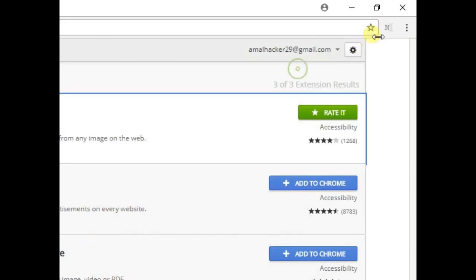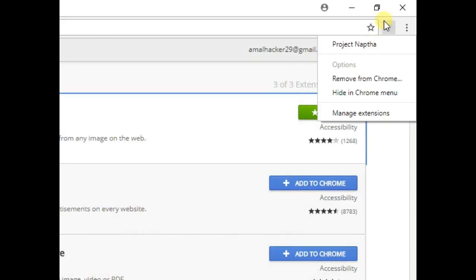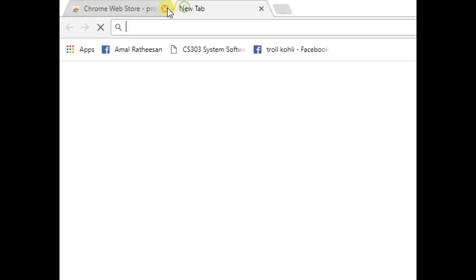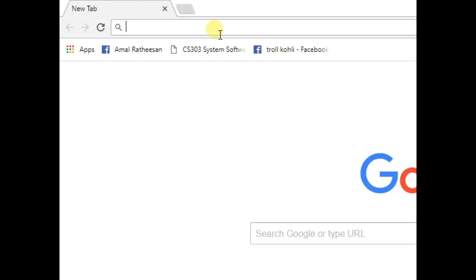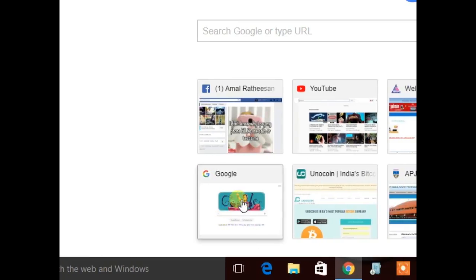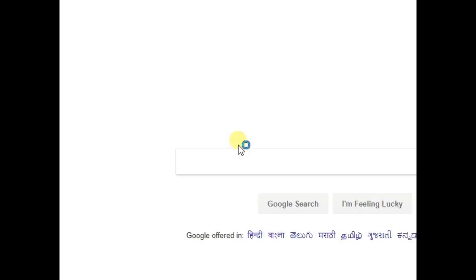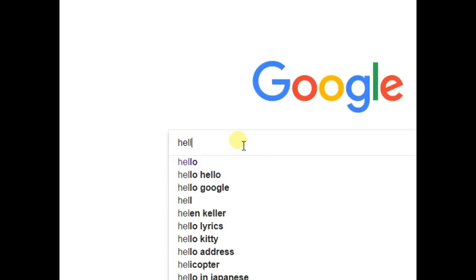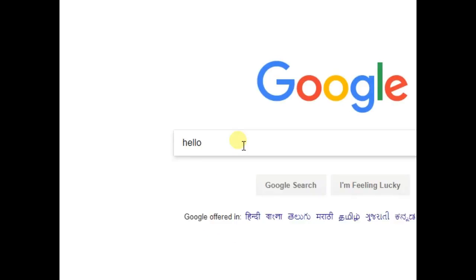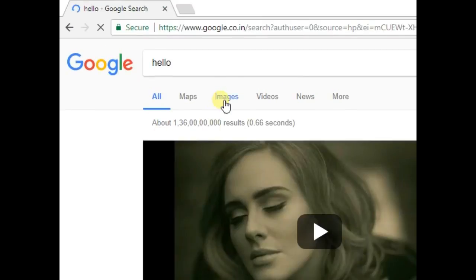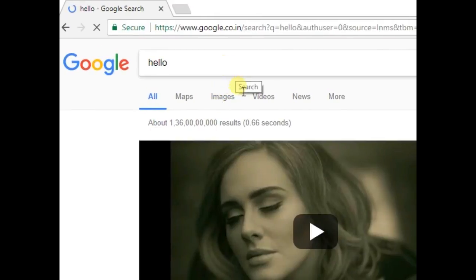You can see here I have that extension. Okay, then just opening some image. Image search, just view image.